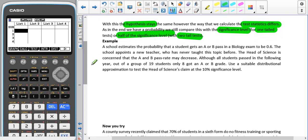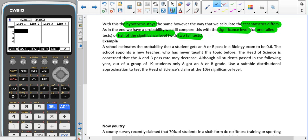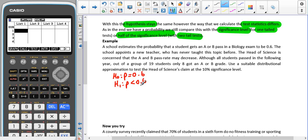Here we have a school that estimates the probability that a student gets an A or B in biology exam is 0.6. The school appoints a new teacher who has never taught the topic before. The head of science is concerned that the A and B pass rate may decrease. So our H0 is that P equals 0.6 and our H1 is that P is less than 0.6, because we're seeing if it's decreased.